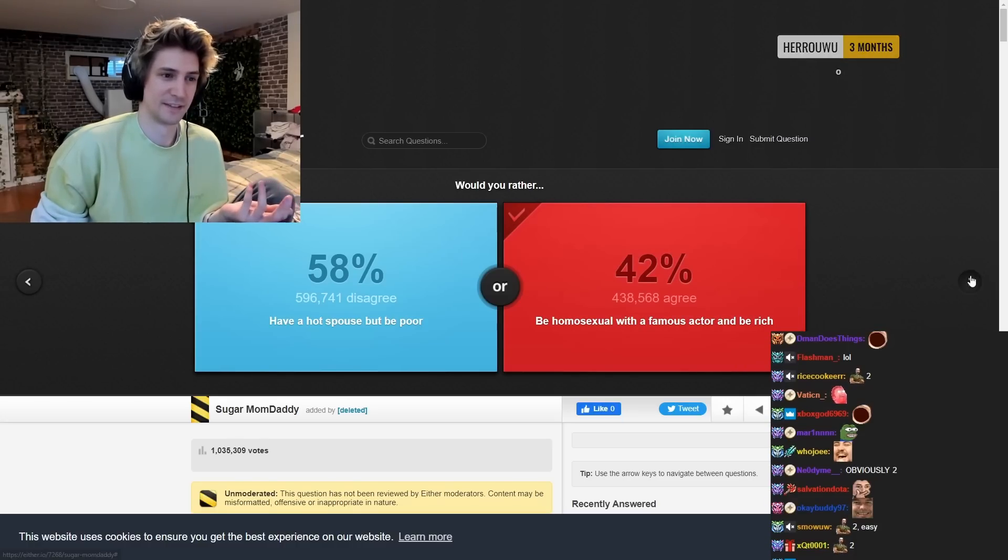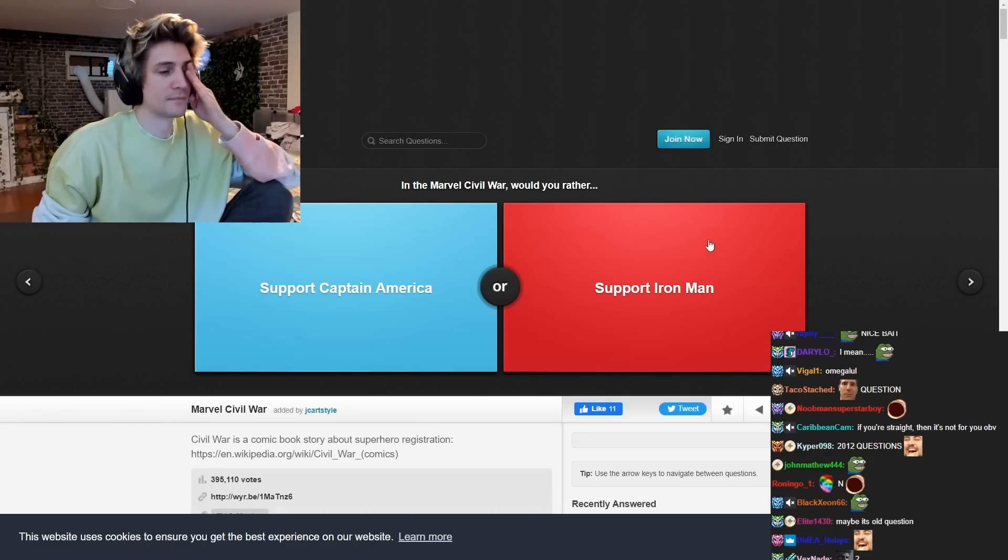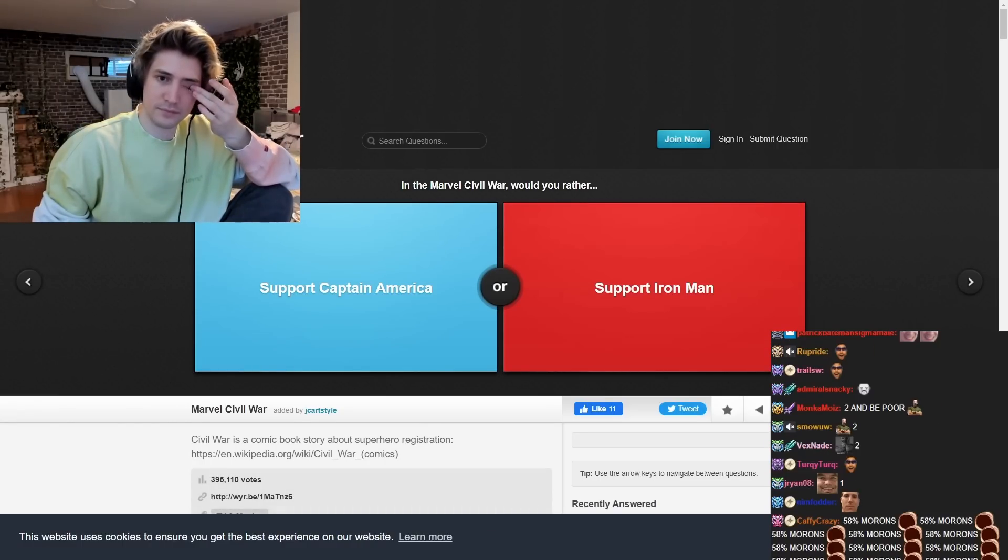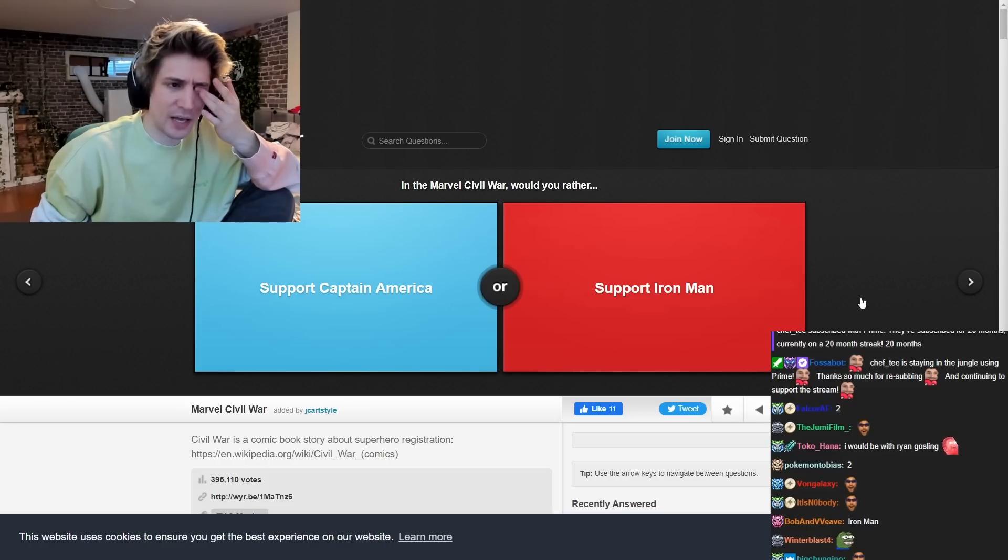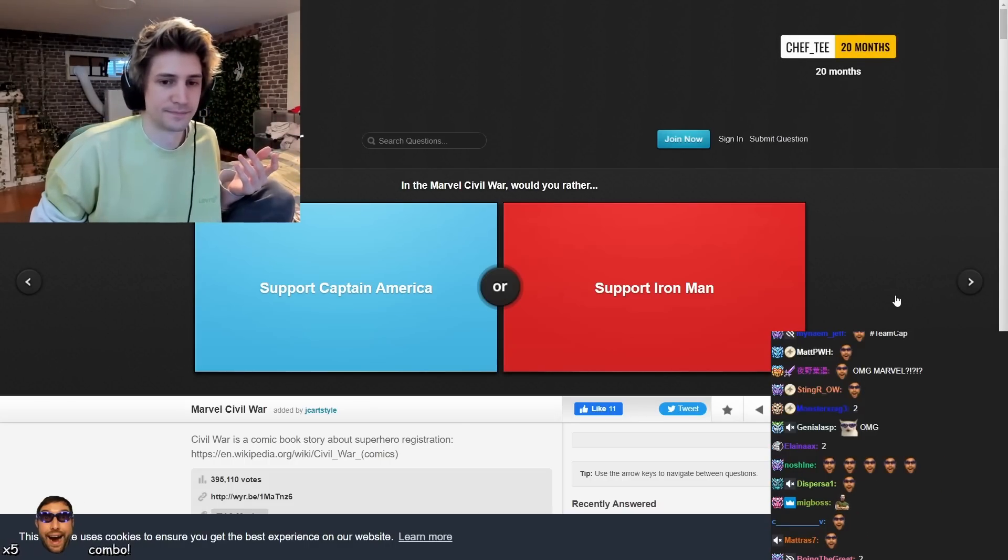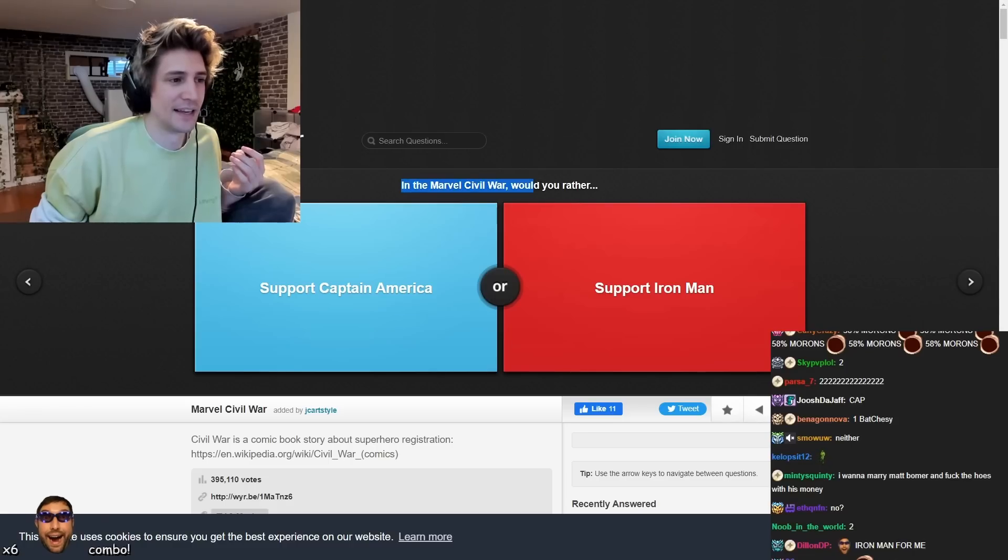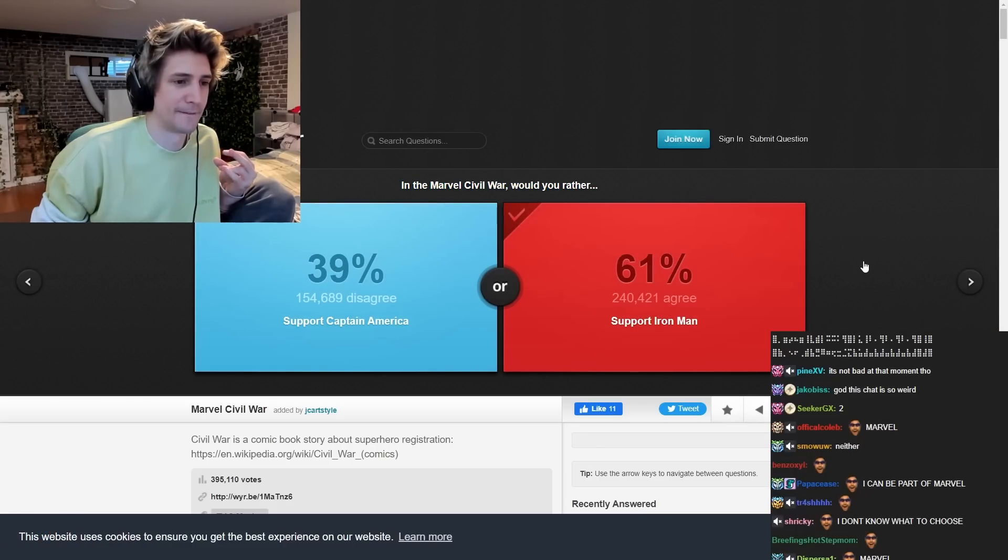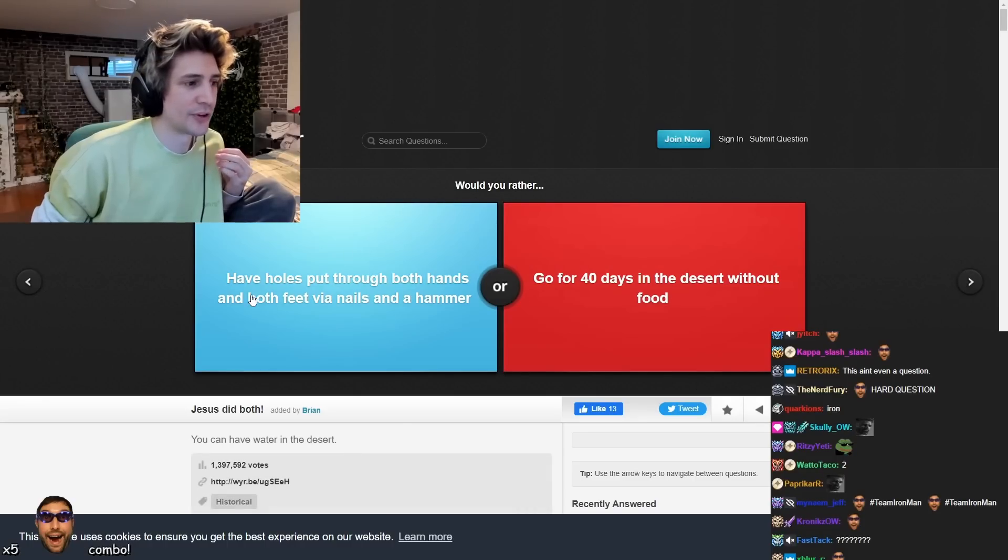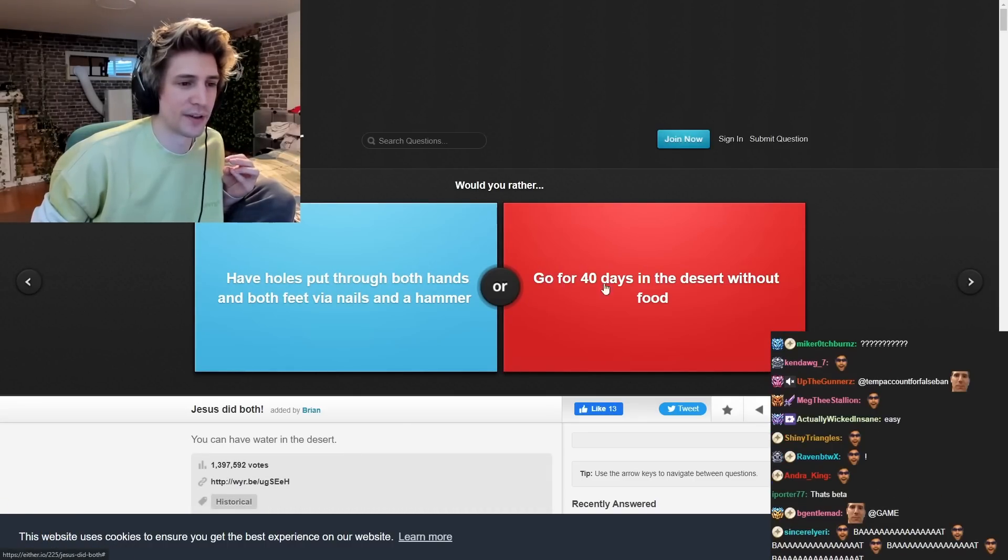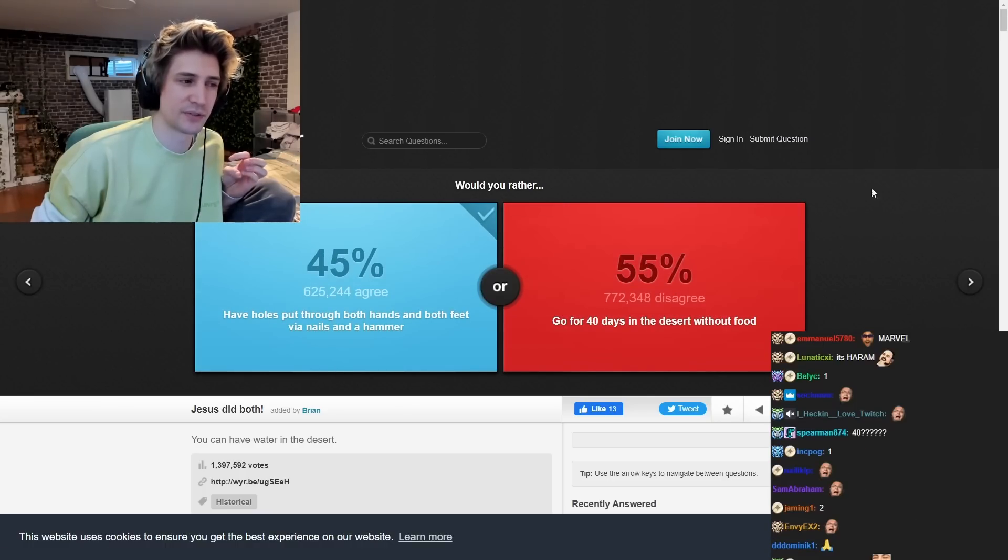Okay. I think they meant opposites. No, I mean, the game is made to be two bad things. In this Marvel Civil War, would you rather supercoming America so that I'm an Iron Man? Do they have a hold put through your both your hands and feet by a nail's hammer? Over 40 days and this is what I've fought in. Will you die in the desert?